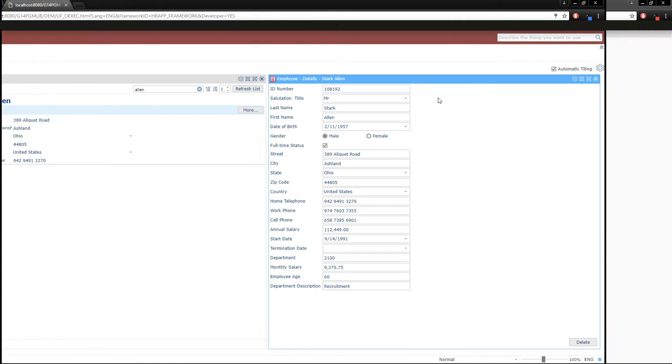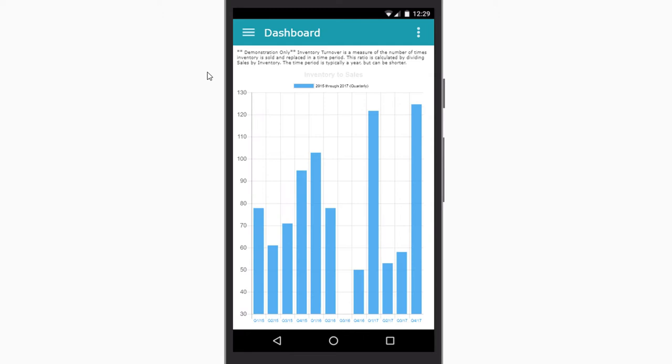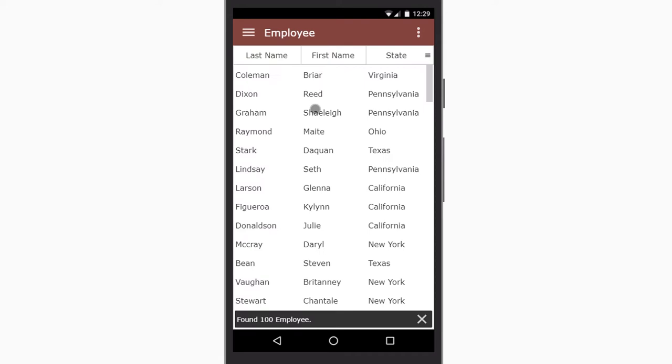Another capability of Lanza's low-code developer framework is its ability to run optimized for mobile devices as well. Notice the reduced number of columns in our grid.